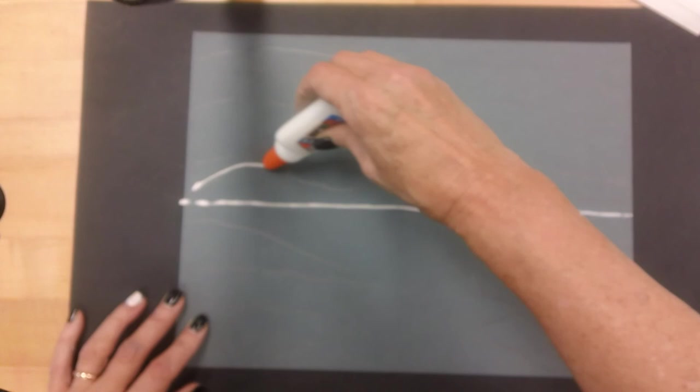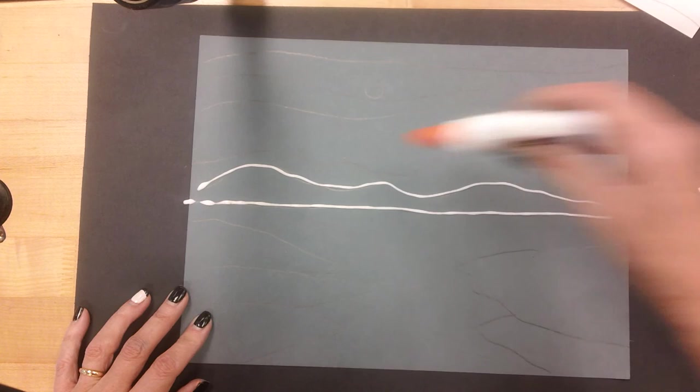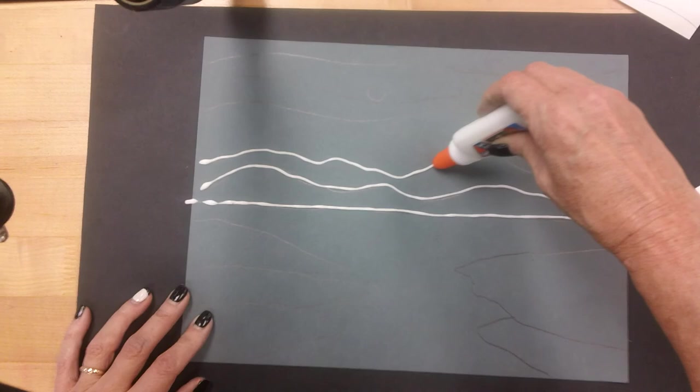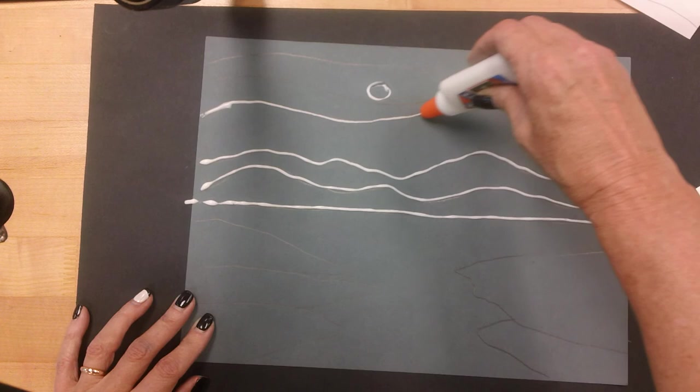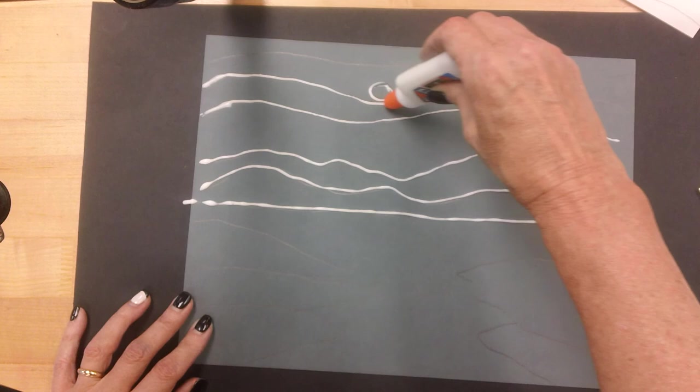Now some of you might get the hang of this right away, and some of you might say wow, this is a little challenging. I keep squirting out a lot of glue. If that's you, certainly I can help you, but give it a try. It's just glue. You just try to keep that glue tip moving and you don't want to press really hard.